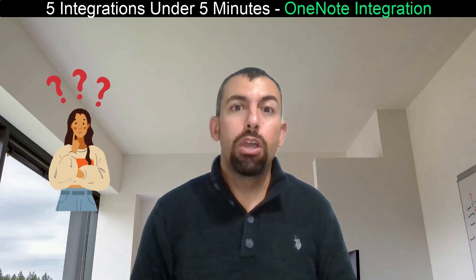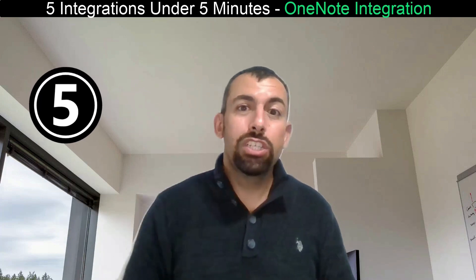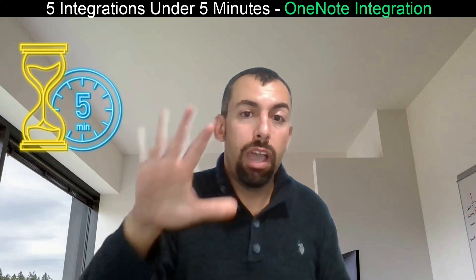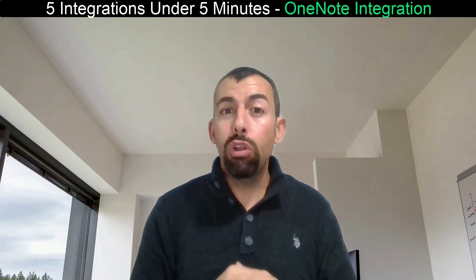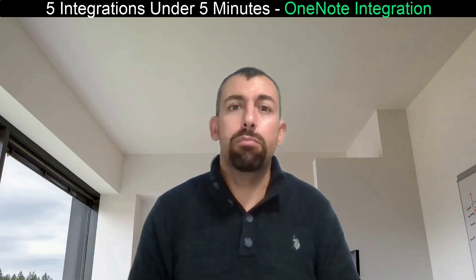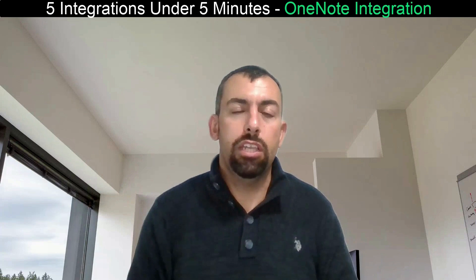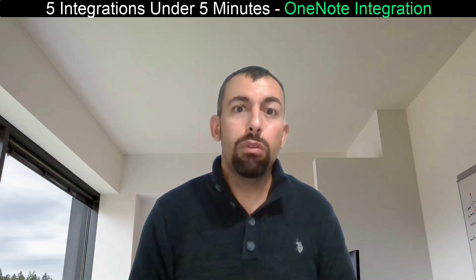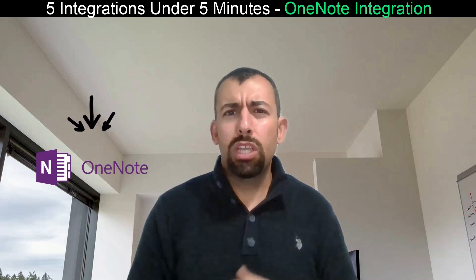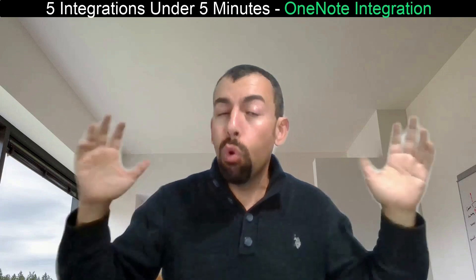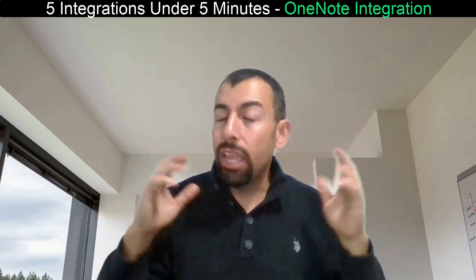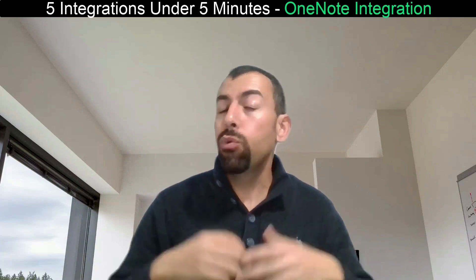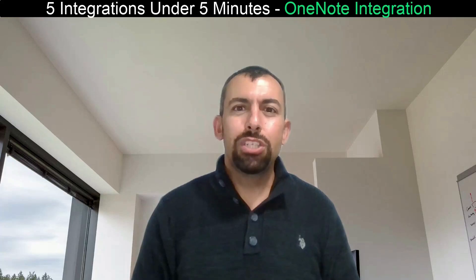So if you're having this problem, today we're going to be talking about one of the five integrations that you can easily configure under five minutes. And with these integrations, you can have all your notes into one centralized place so all of you can collaborate on it and you can easily find information. Today, we're going to be talking about the OneNote integration. With OneNote integration, you can easily put all your notes into one centralized place. You can easily collaborate on it and you can find the information easily. So let's stop talking and it's showtime.